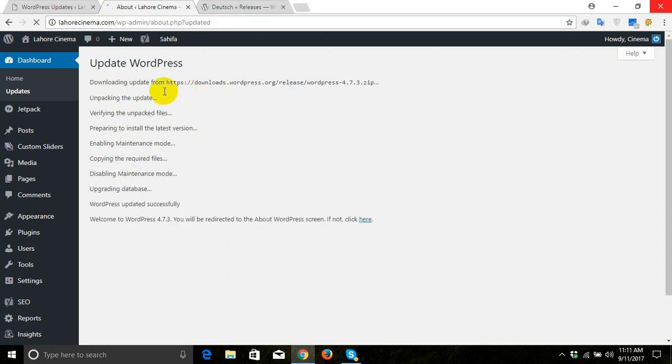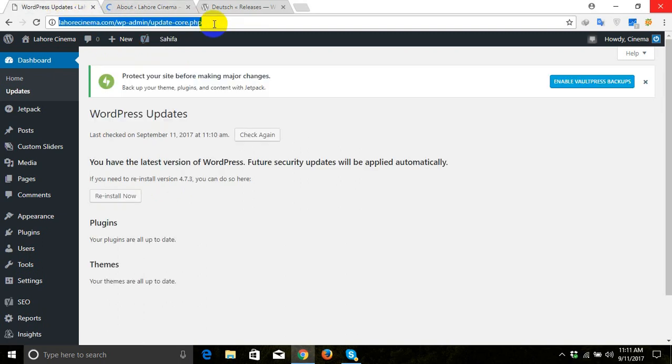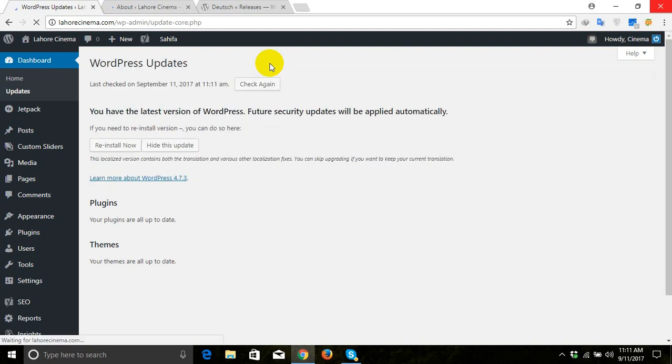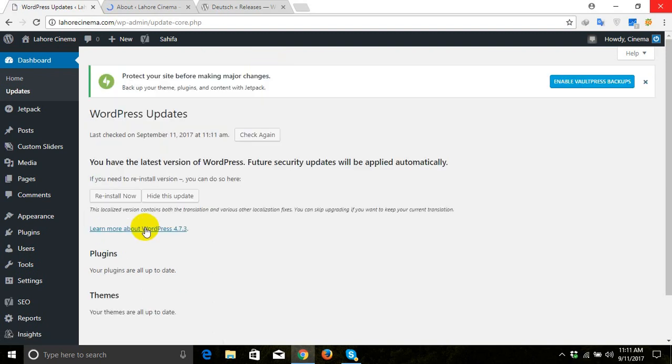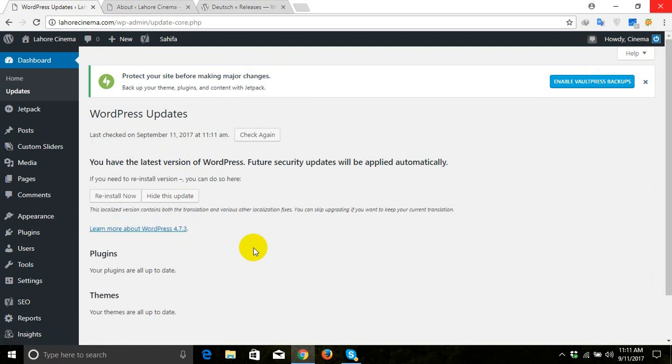Now all changes are done. We will go back to our old tab and refresh, and as you can see now we came to our 4.7.3 version. This is how you can downgrade your WordPress.